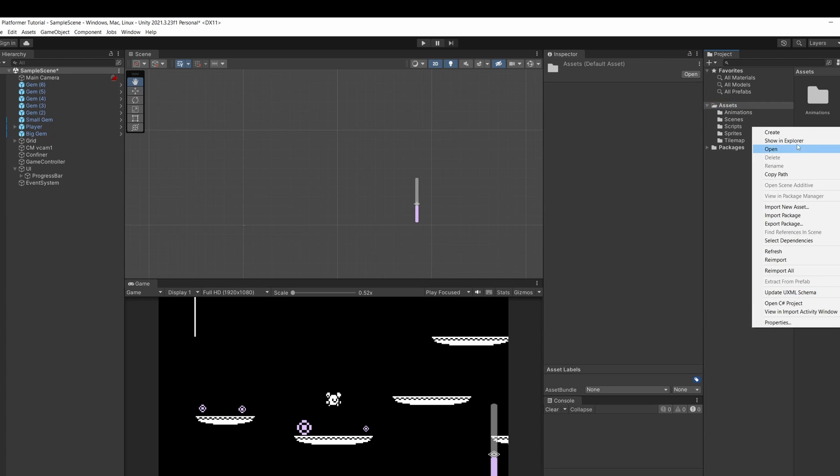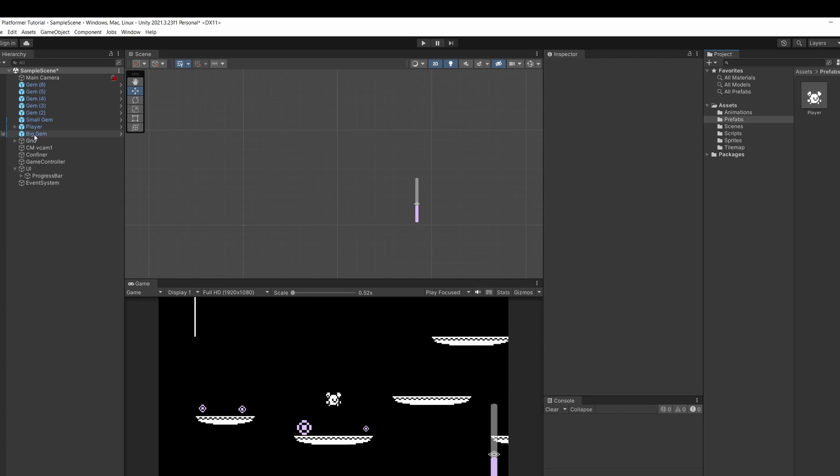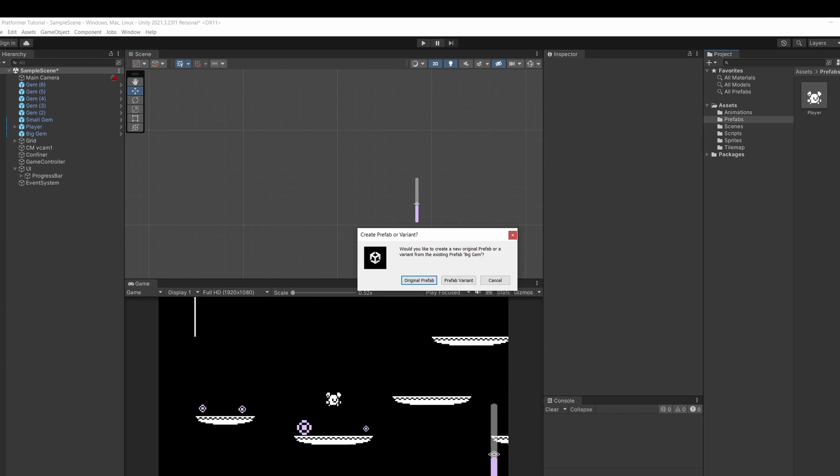I'm going to right click in our main assets folder create a new folder and call it prefabs. I'll drag in our player and go inside and I'm going to select our big gem and drag it over to our prefabs folder.